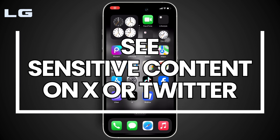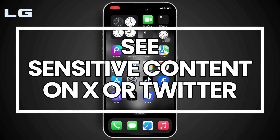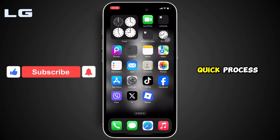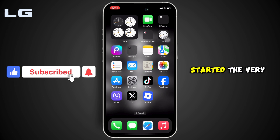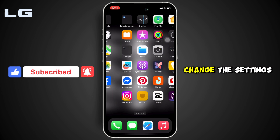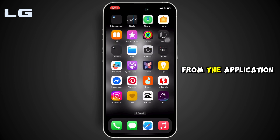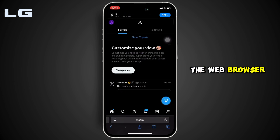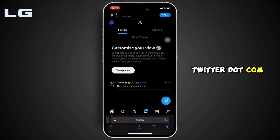How to see sensitive content on X (Twitter) account? It's a pretty simple and quick process. The first thing you should know is that you cannot change the settings directly from the application itself. So what you need to do is move into any web browser and go to twitter.com.